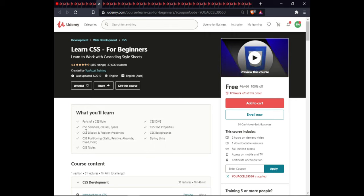The next course is Learn CSS for Beginners. In this course you will learn parts of CSS rules, CSS divs, CSS selectors, classes, spans, text properties, display and position properties, CSS backgrounds, positioning, styling links, and CSS tables. This course is 1.5 hours of on-demand video, includes one downloadable exercise, full lifetime access, and certification.